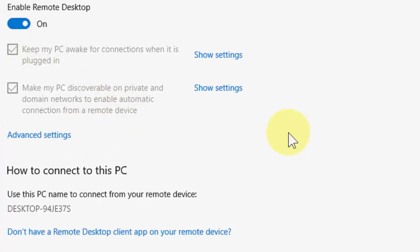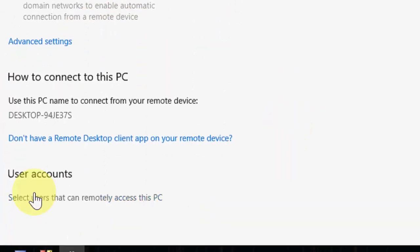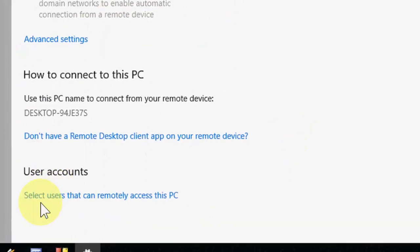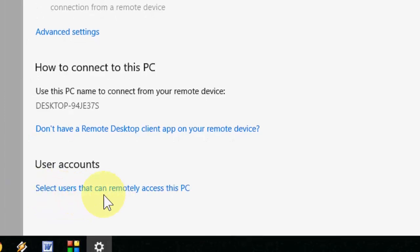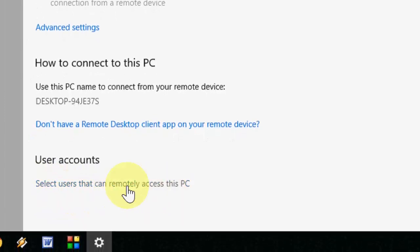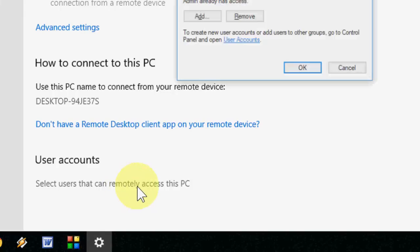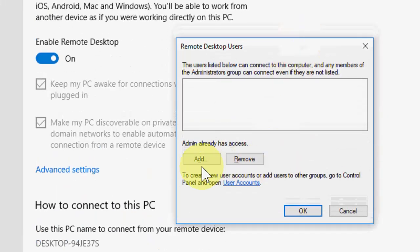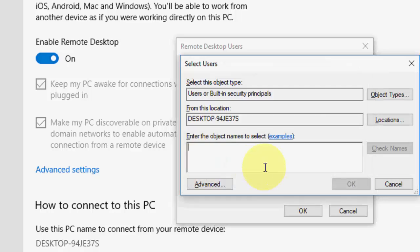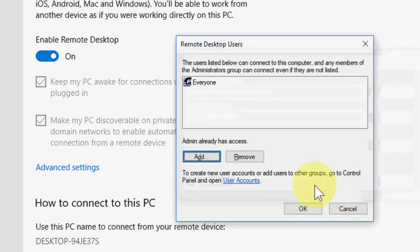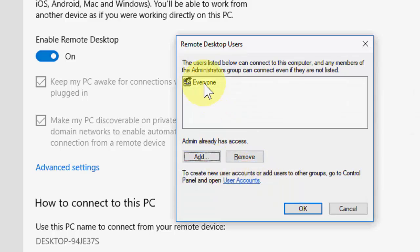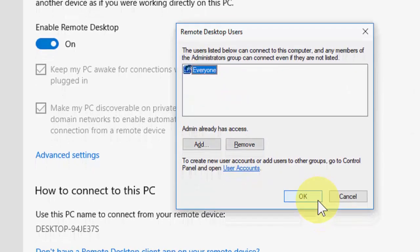After this, go to User Account. Here click on Select Users that can remotely access this PC. Click on this and here click on Add. Type 'everyone' if you want. You can give permission to a particular device you want to share or remotely control, or you can go with Everyone. Then simply click OK. That's it, Everyone as you can see, and click OK.